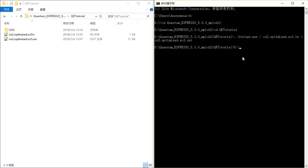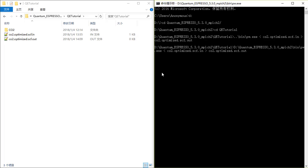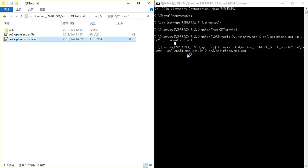D:\quantum_espresso\bin\pw.x. And it starts running.